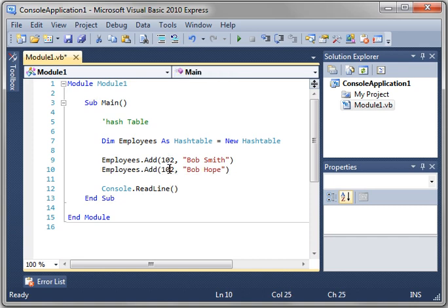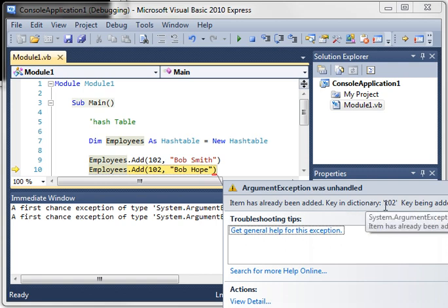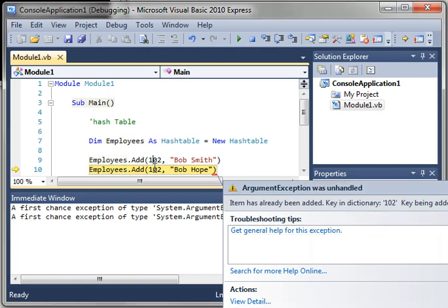Notice how they have the same key. That's a no-no. When we try to run this, Visual Basic's going to explode and go, hey, hold the phone. Item already been added. The key in dictionary 102 being added is 102. Basically what that means is these cannot have the same key. They have to be unique.